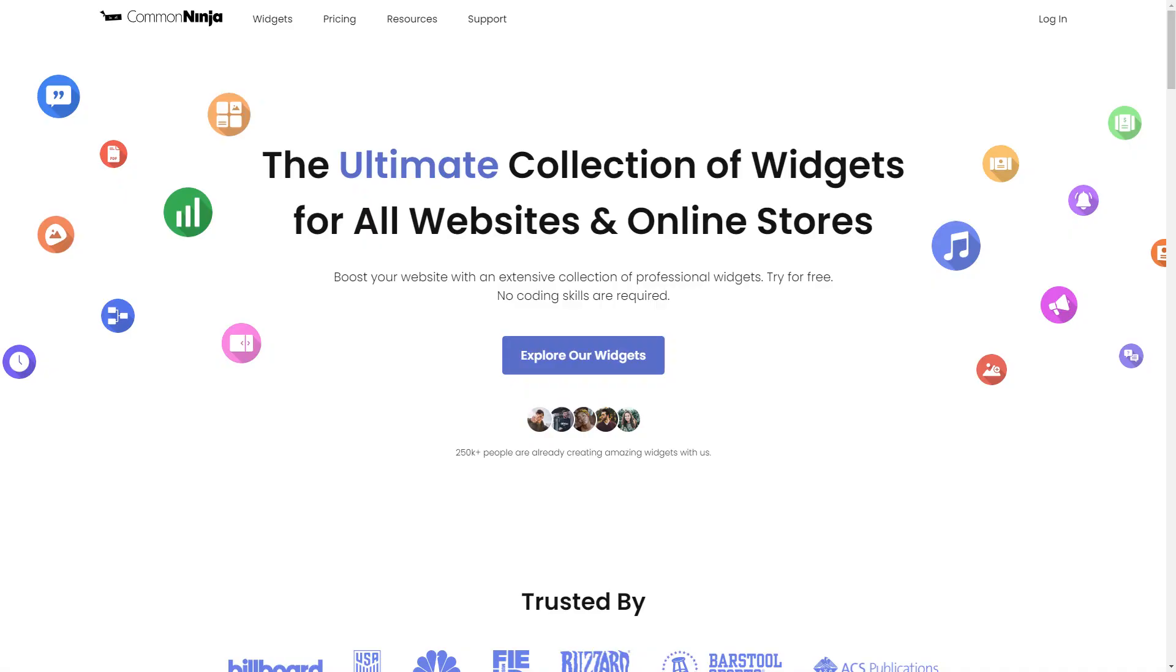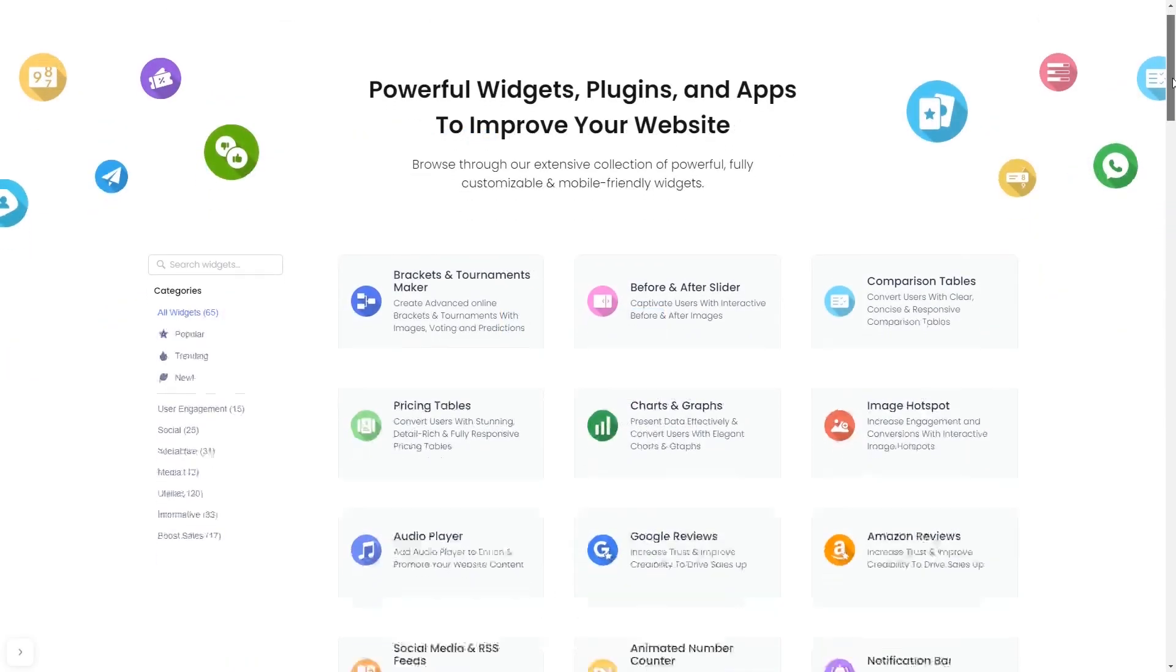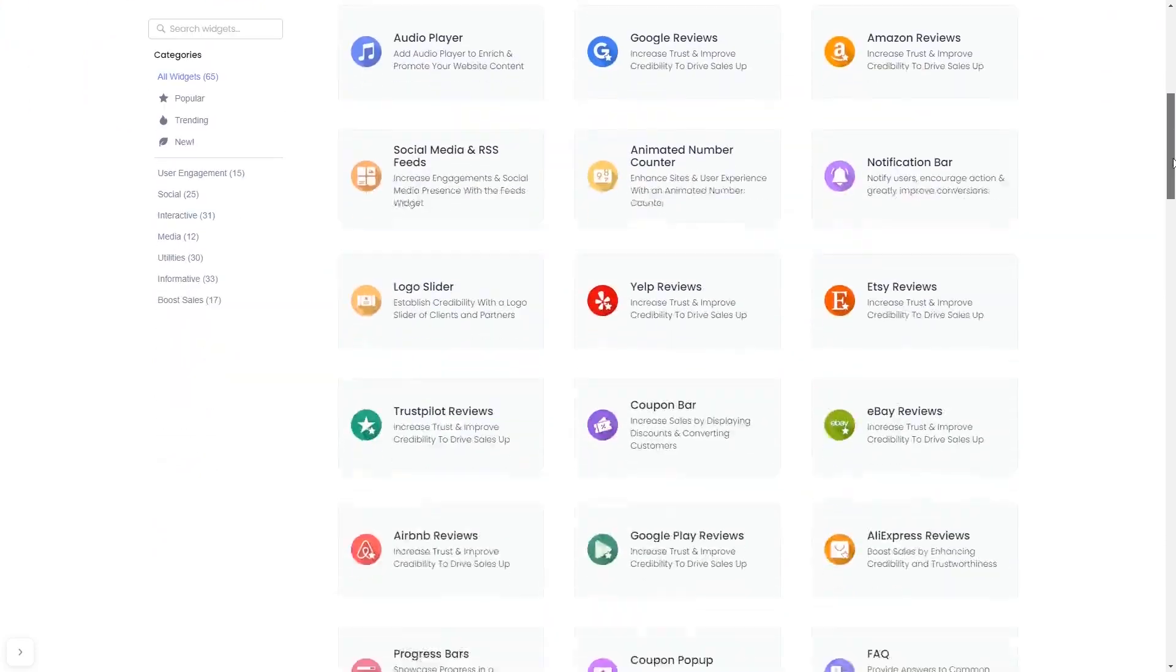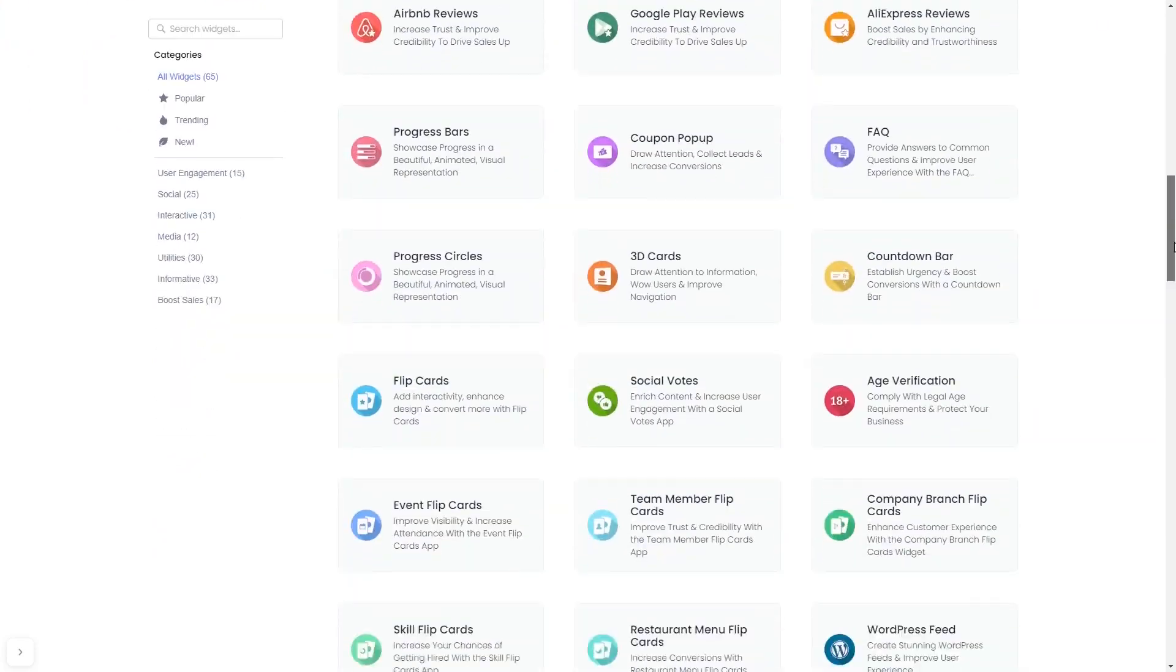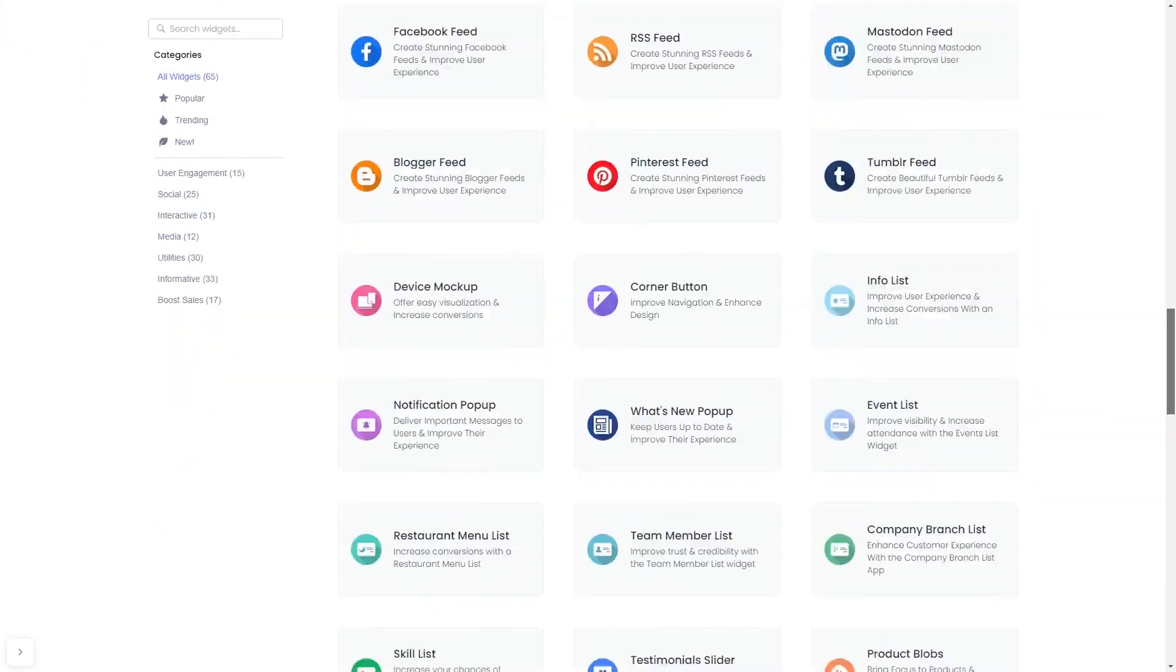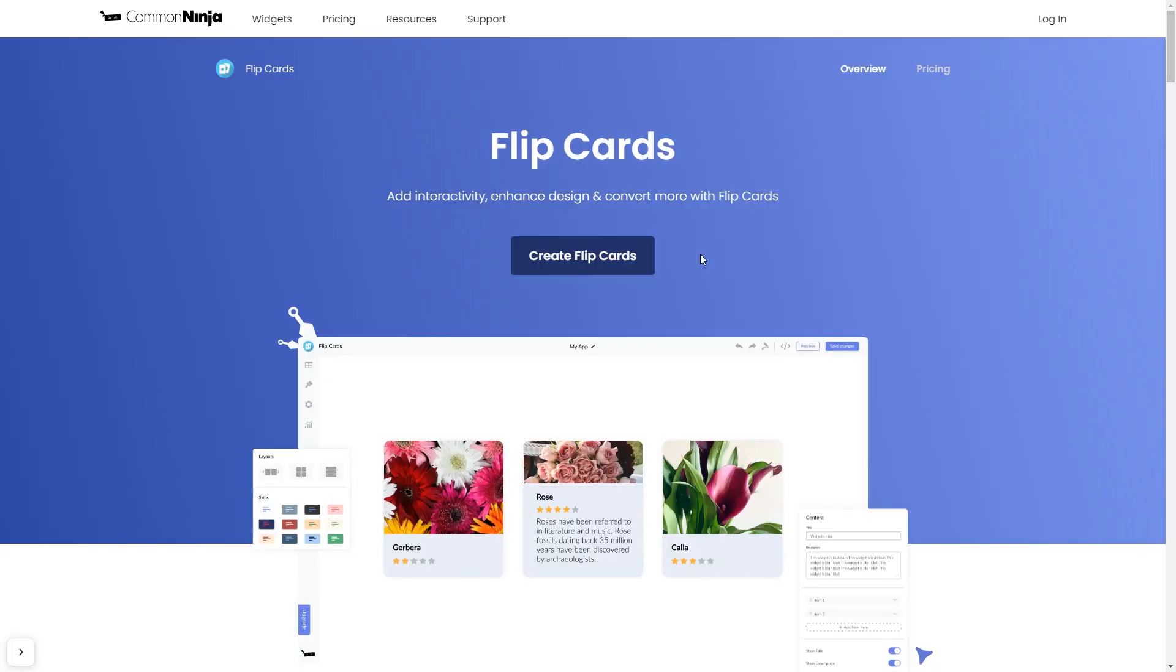To start, enter Common Ninja website. Choose your widget from our large collection of widgets. And once you've entered the widget page, click on the Create button to enter the editor.